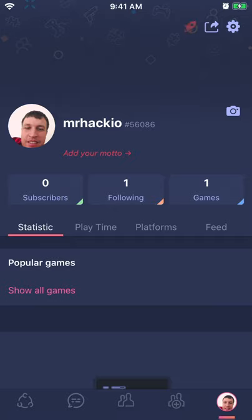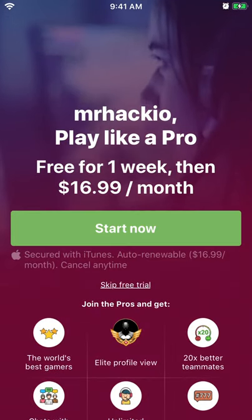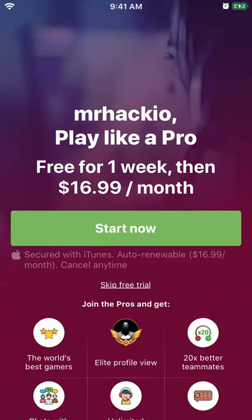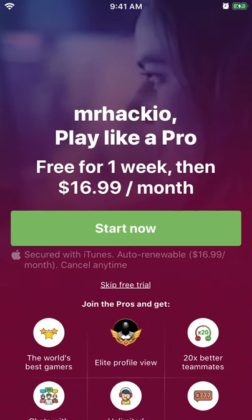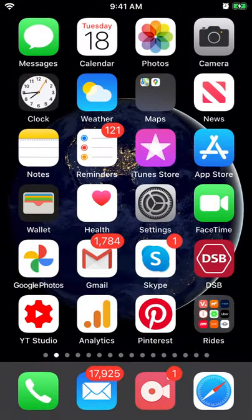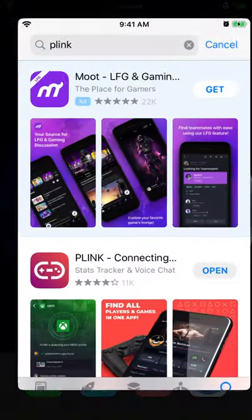When you try to sign up for Blink Pro, it's $17 per month with a one week free trial.